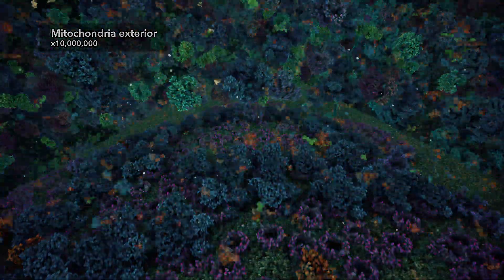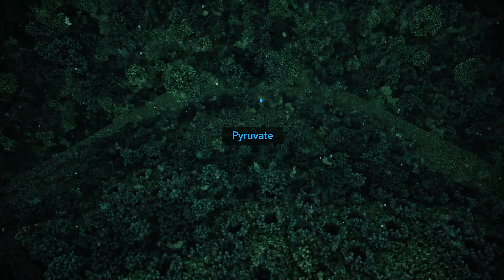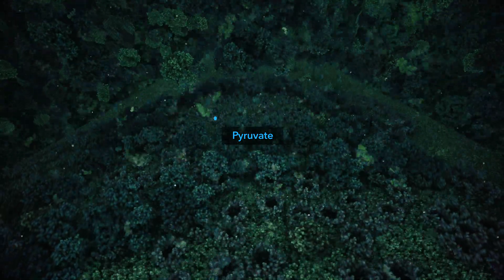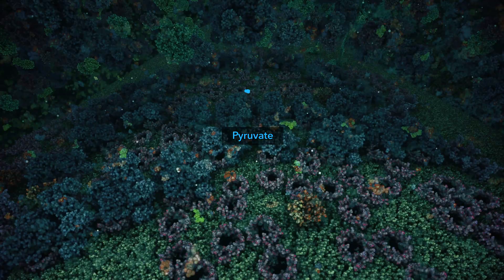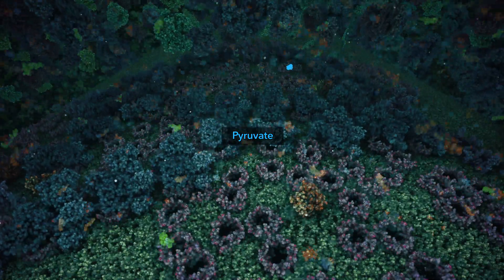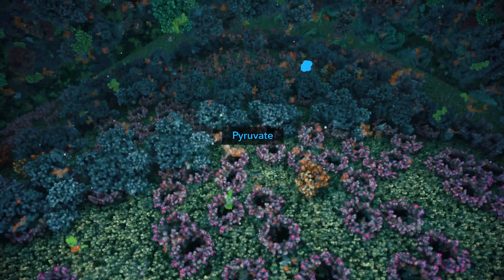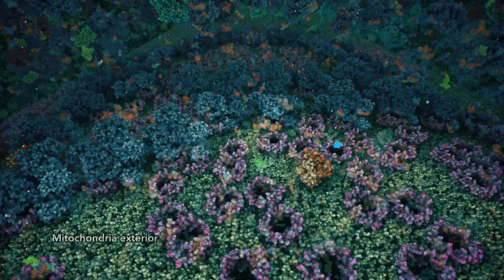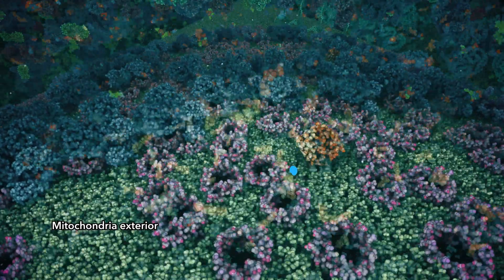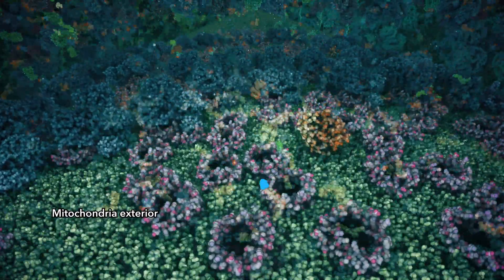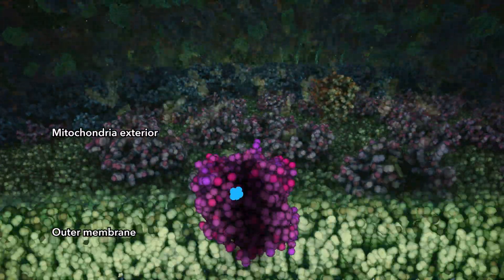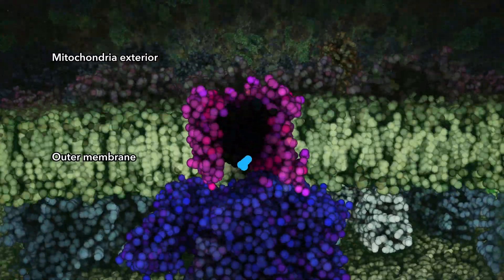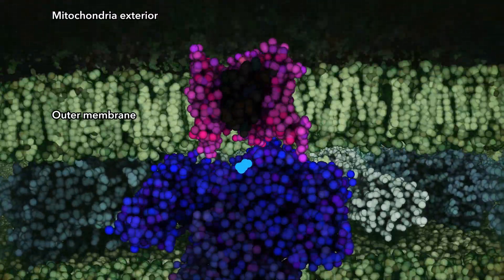The product of glycolysis, the pyruvate molecule, is the source of carbon and electrons for aerobic respiration reactions inside your mitochondria. Pyruvate enters pores on the mitochondria membrane and is transported into the interior.